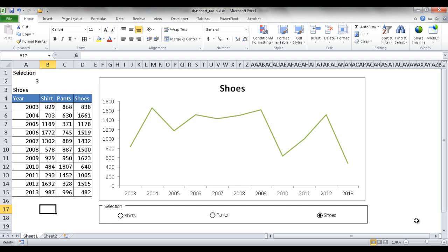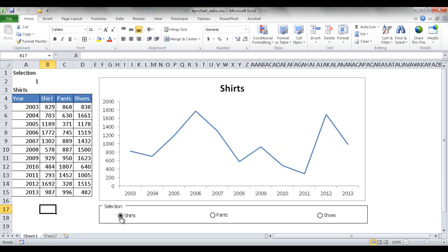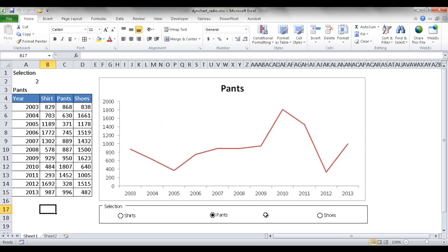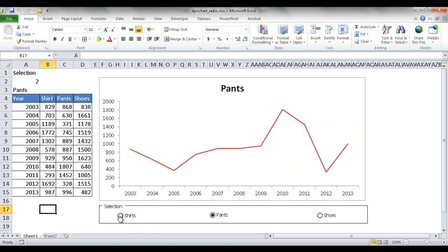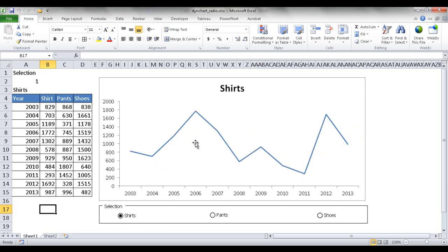In this session I'll show you how to create a dynamic chart with radio buttons so you can cycle through different series of values. We have a table that lists the sales of shirts, pants and shoes throughout a 10-year period from 2003 to 2013. By clicking the radio buttons you can see the trend for each item and toggle to compare the different items.